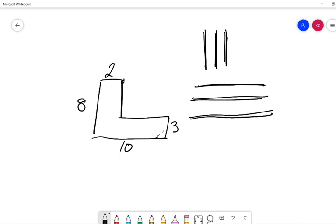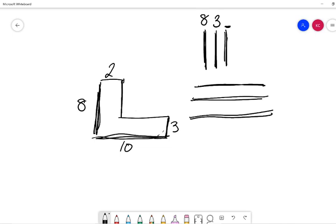Okay, now to check our answers. So our vertical going up and down lines, we have eight and we have three, and our last one, we don't know. And our vertical lines going side to side, we have ten and we have two, and our last one, we don't know.